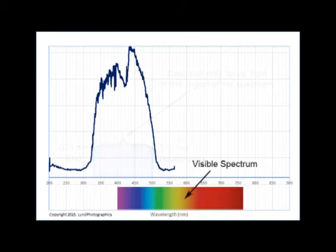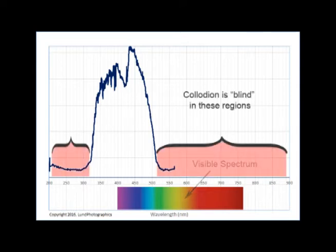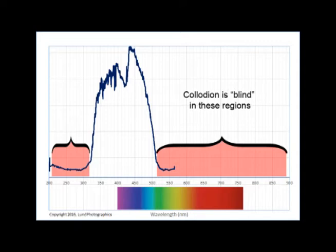I've included a visible spectrum below the horizontal axis as a convenient reference. What does this mean? It means that collodion is blind to any wavelength longer than 500 nanometers, blue-green, or shorter than 350 nanometers.